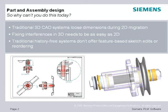Traditional history-free 3D systems don't offer feature edits using sketches or even reordering, and often cause starting over. Let's see how Solid Edge with Synchronous Technology 2 addresses these key issues.